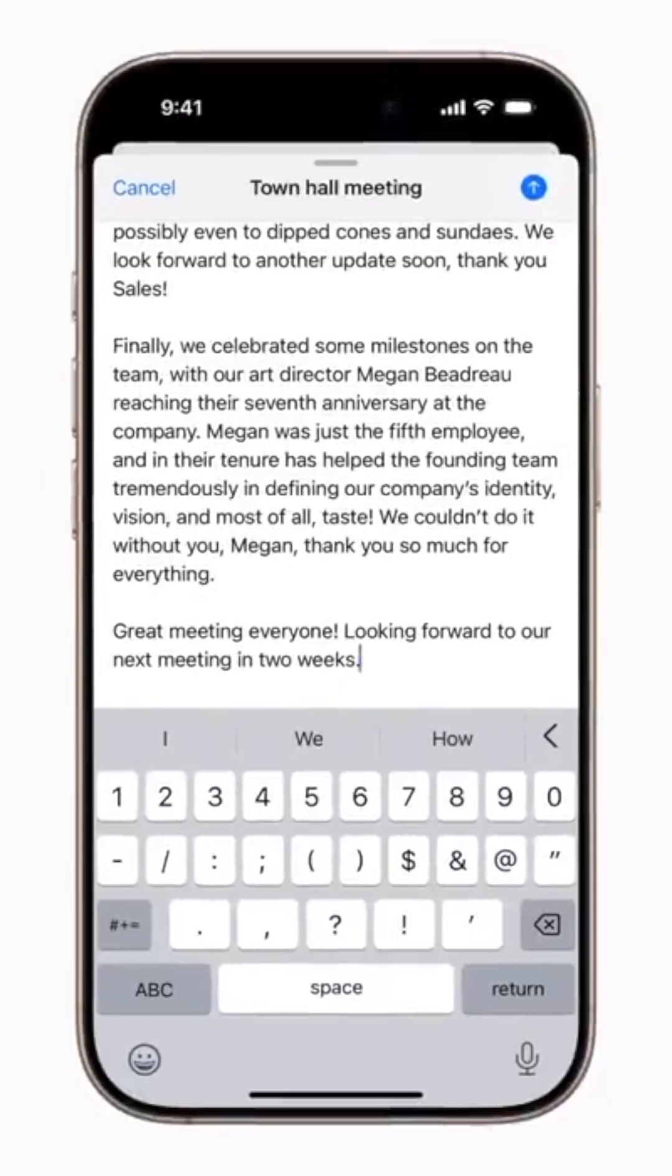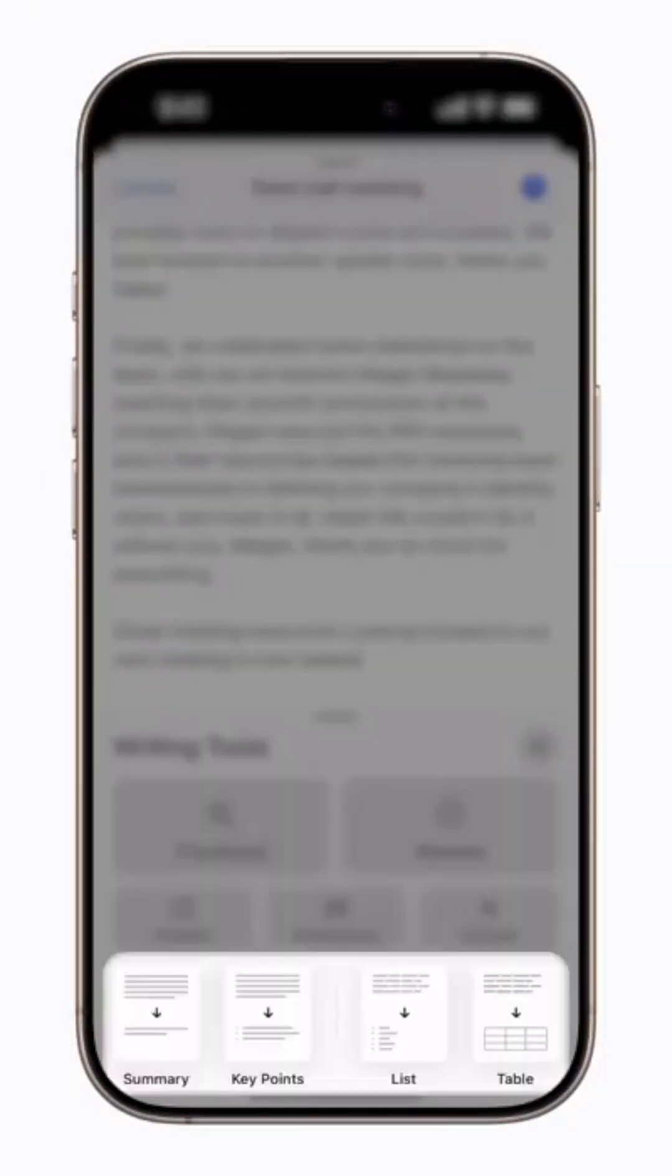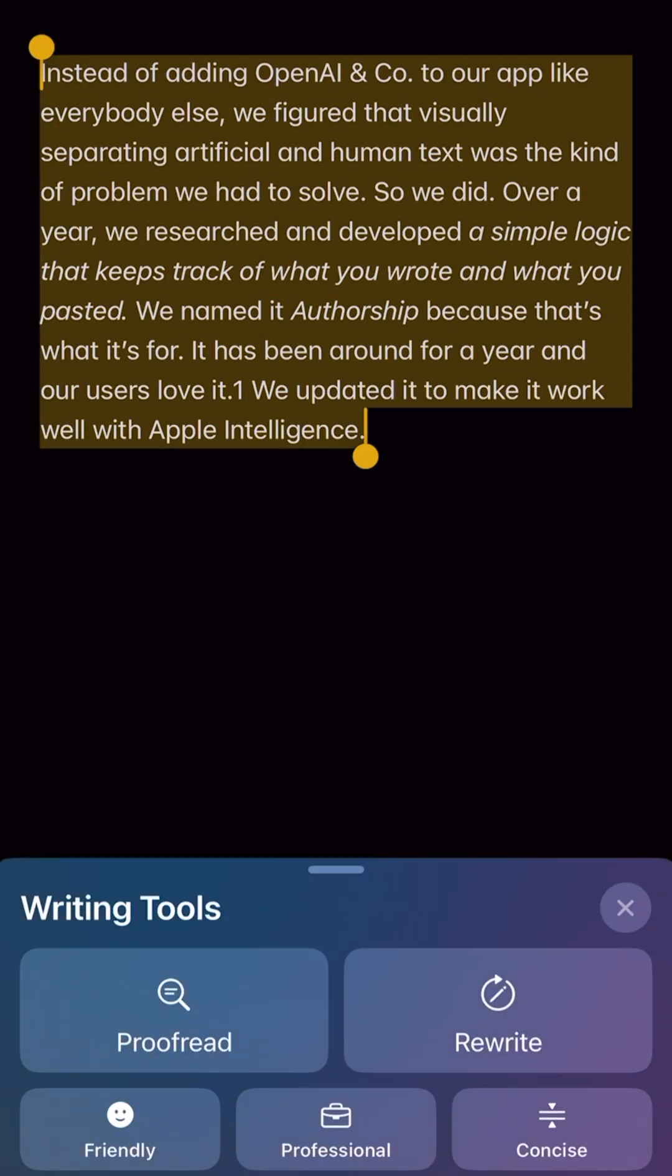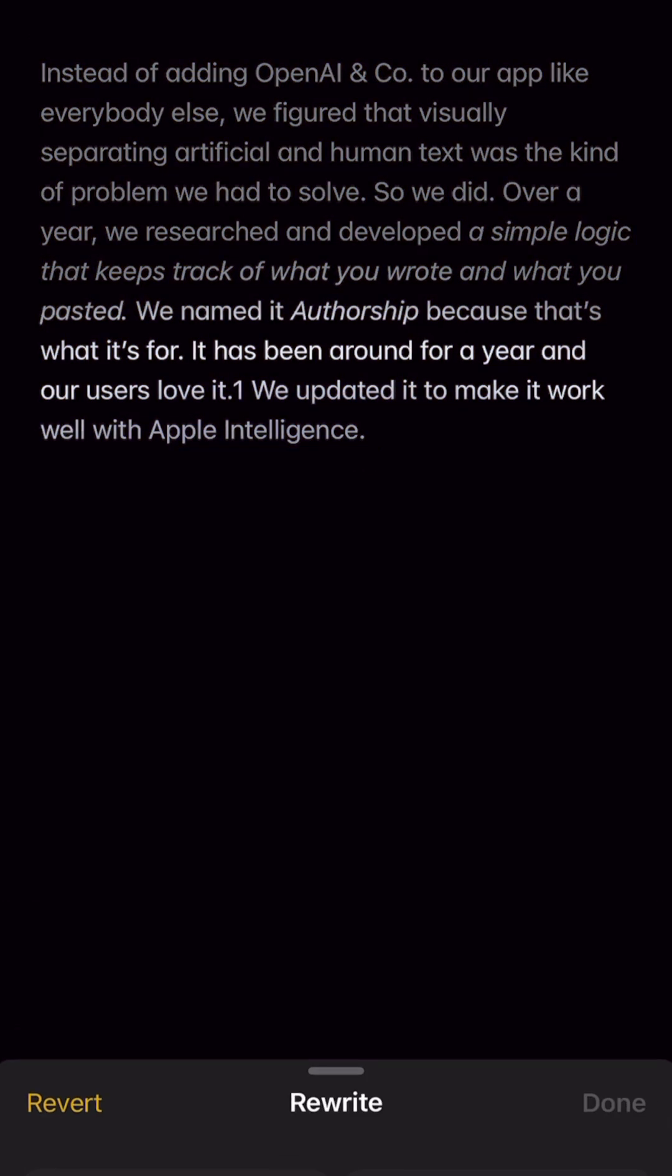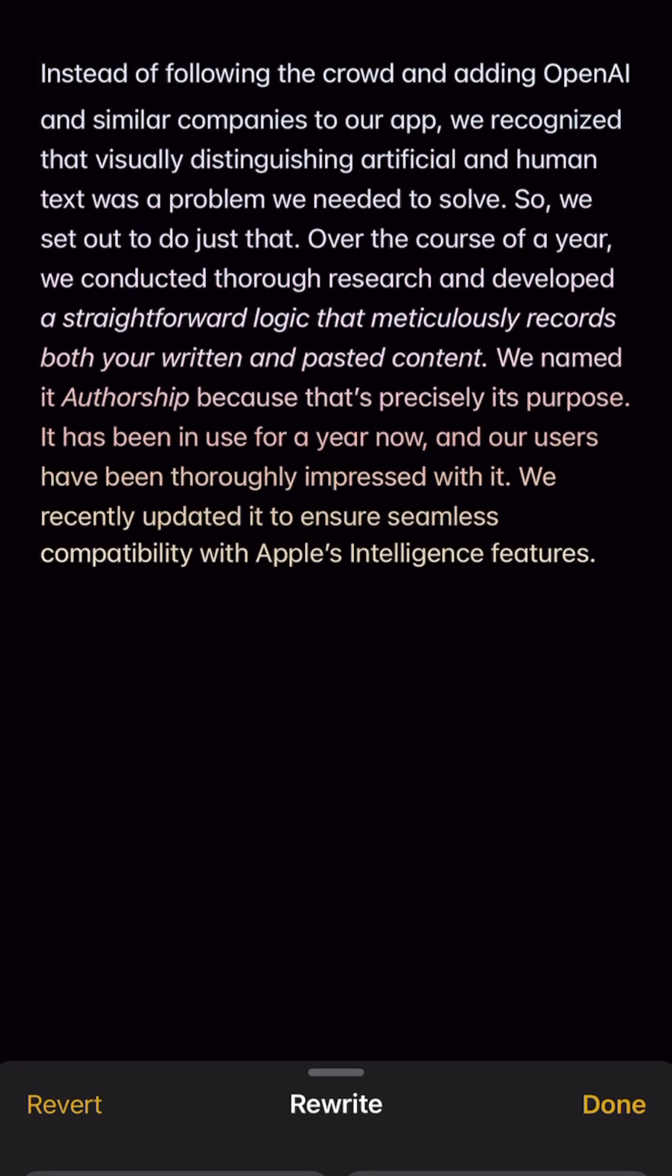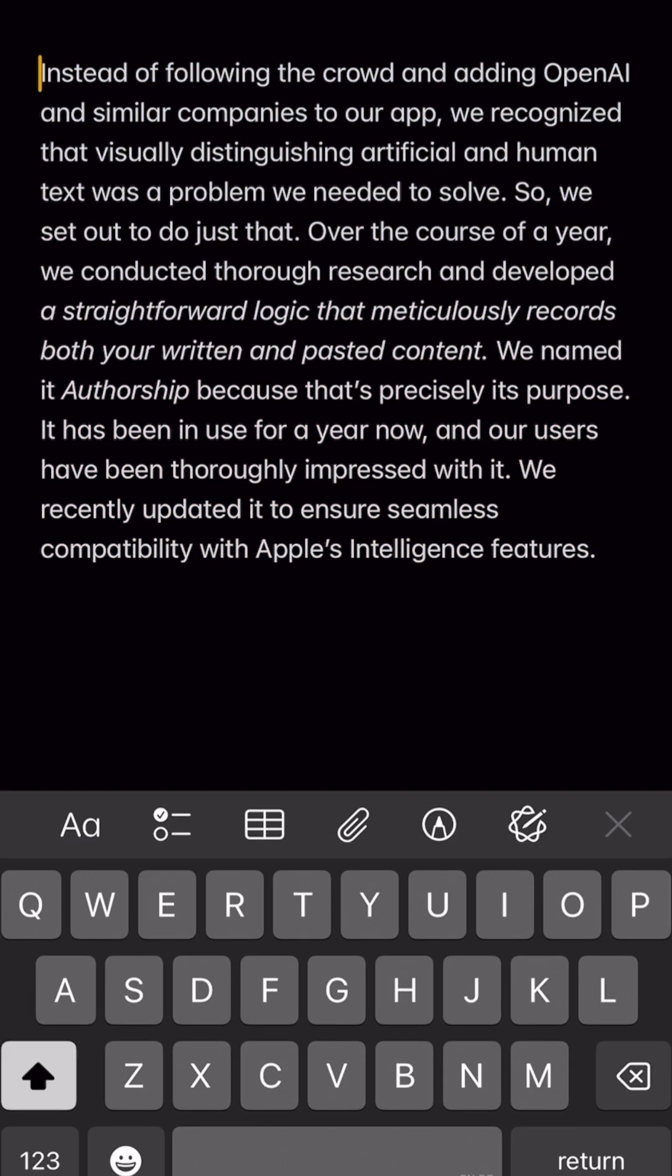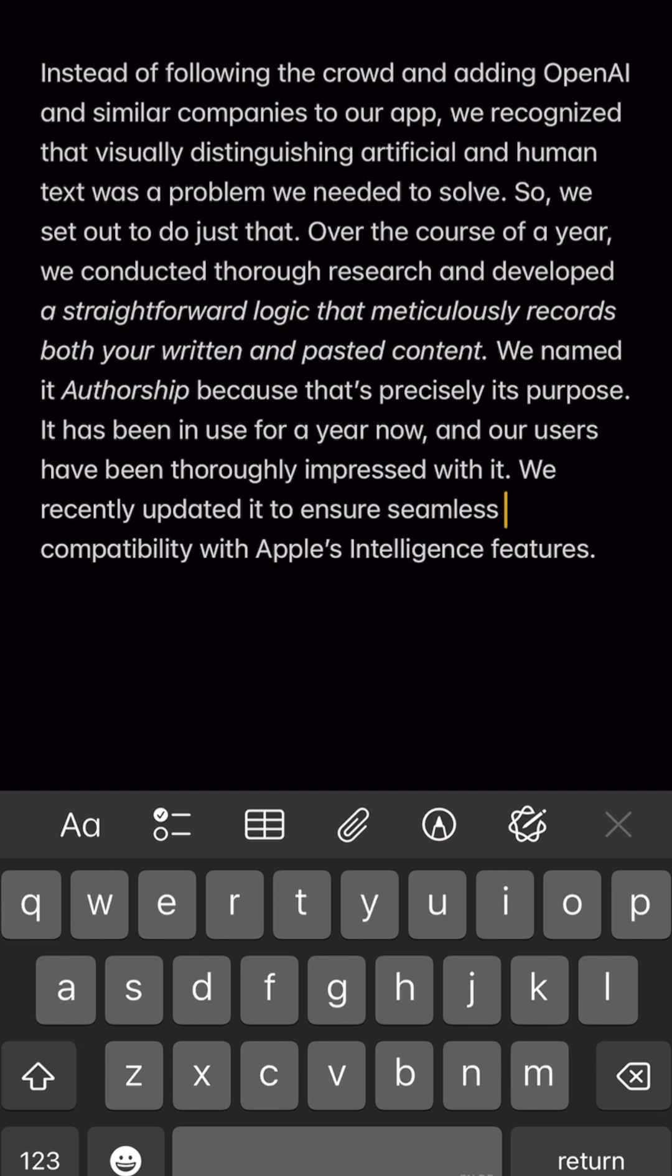Last Monday, Apple released a series of AI tools in its operating systems. Among others, you can now let AI proofread and rewrite your texts on all newer Apple devices.